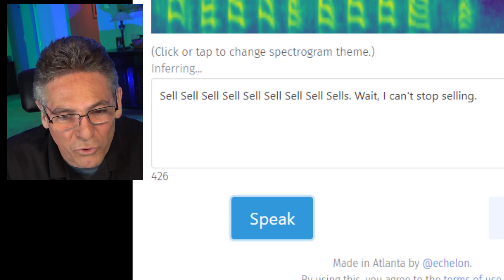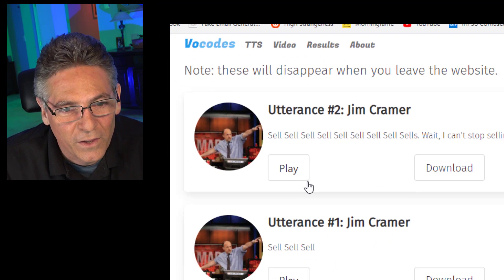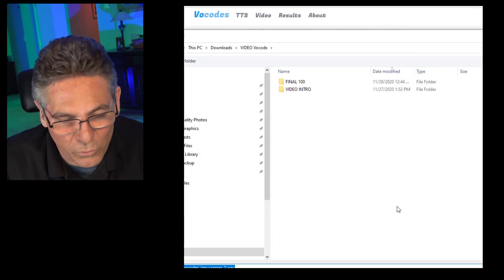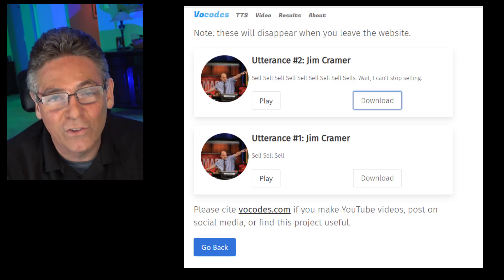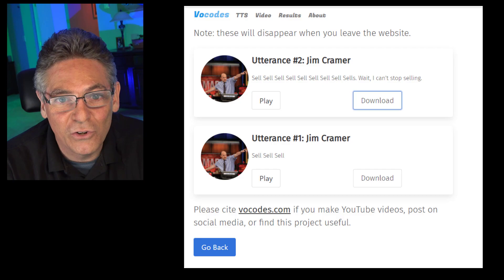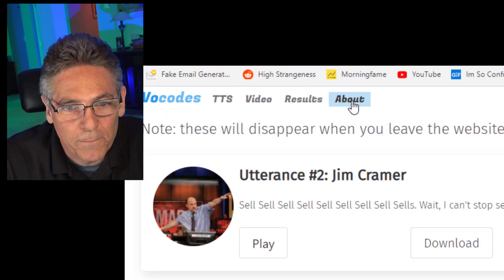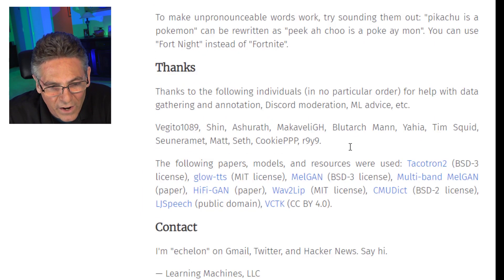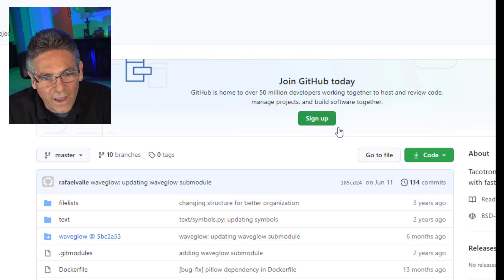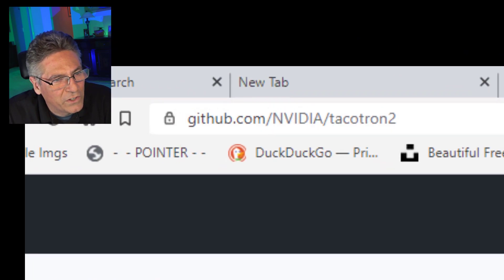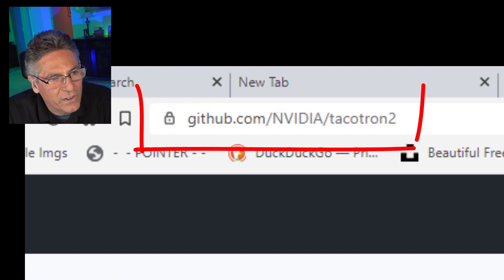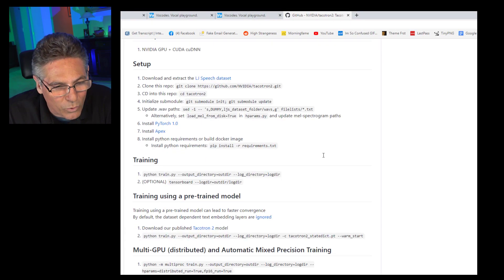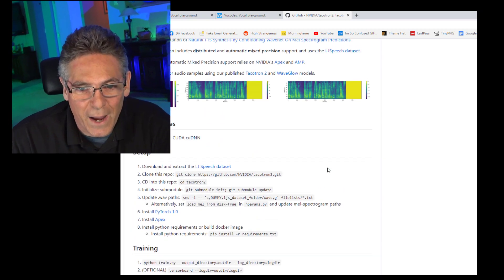If you want to download what you've created, go into the Results button and you'll see a history of your entries — you can play it or download it to your computer. If you're interested in running this on your own computer, go to the About page, scroll down, and it discusses that the software resides on GitHub. The link is github.com/NVIDIA/TACOTRON2. You can literally download this to your computer, get it running, and make your own voices, which is absolutely incredible.